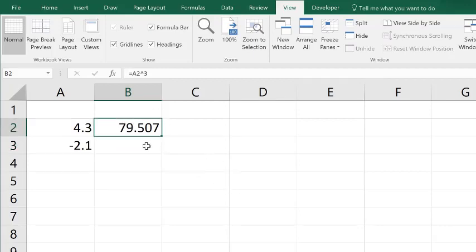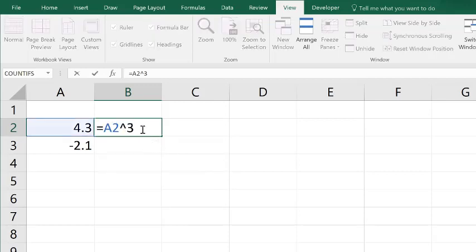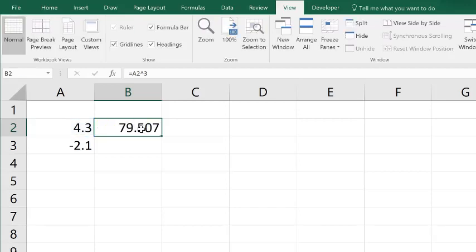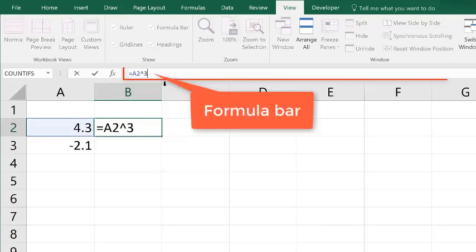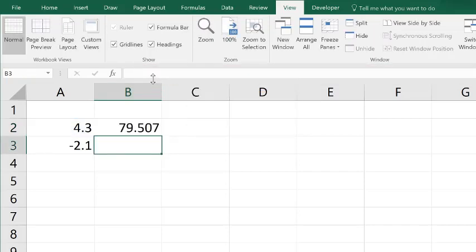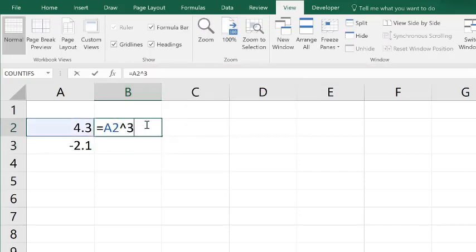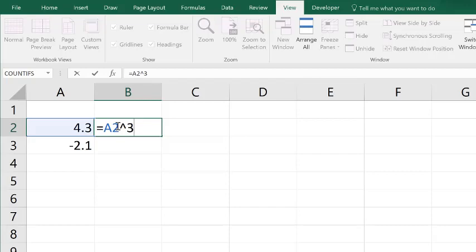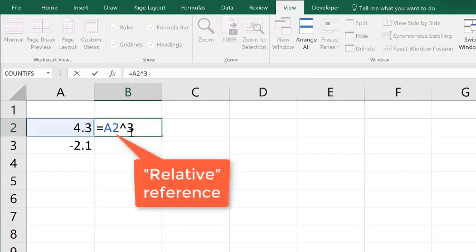I can always go back into a cell to see what formula is in that cell by double clicking. By the way, you can always press escape to get out of there, or you can go up here to the formula bar and you can click in there to see what formula is in cell B2. Now this reference here, if I double click in here, this A2 is known as a relative reference.